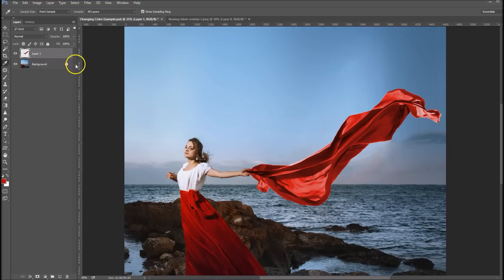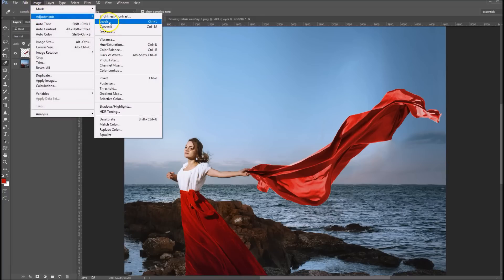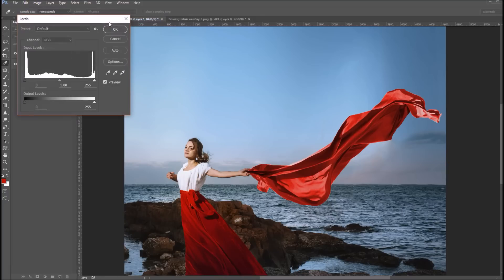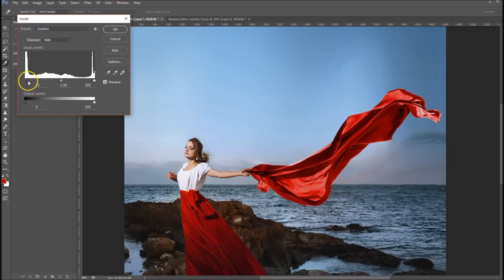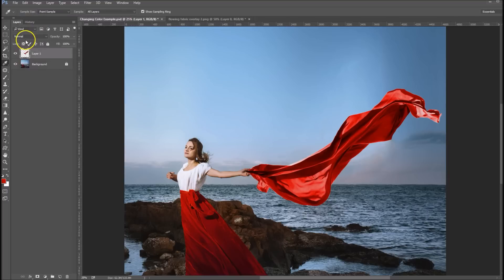Now if you want to further enhance these colors somewhat, image, adjust, go to levels, and you can bring down your blacks to make it a little denser, and you can also bring up your whites somewhat. And we'll kind of leave it right there.